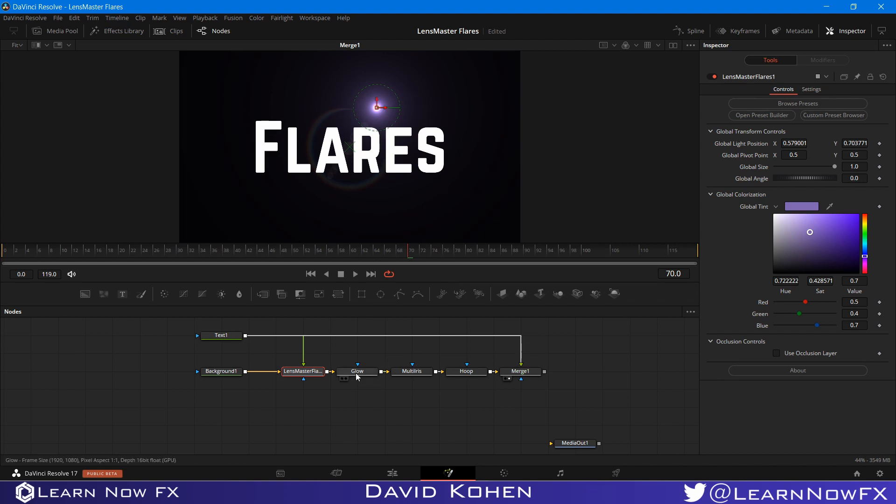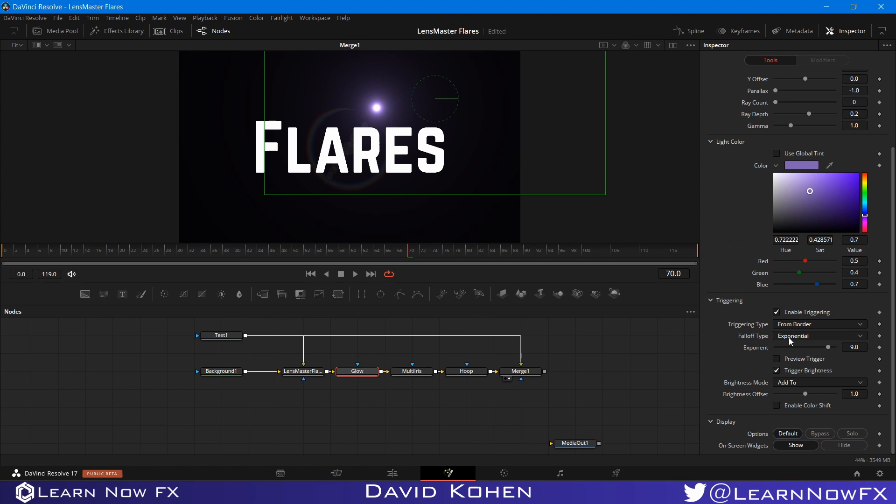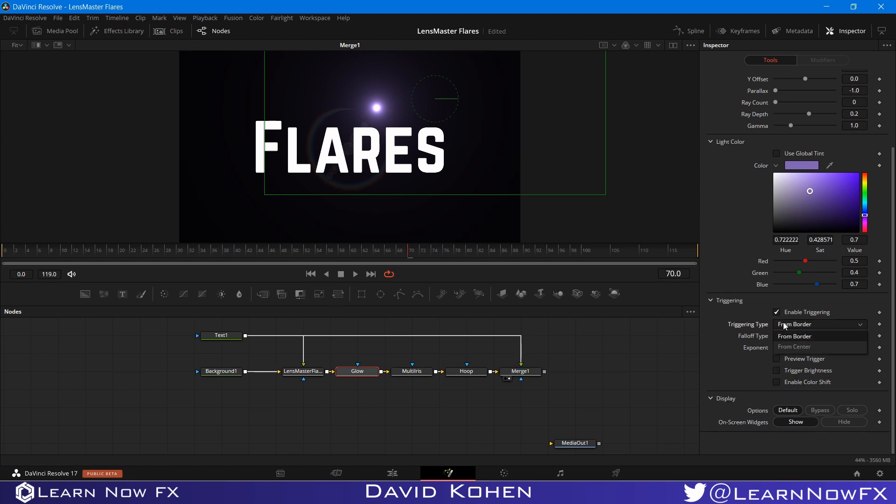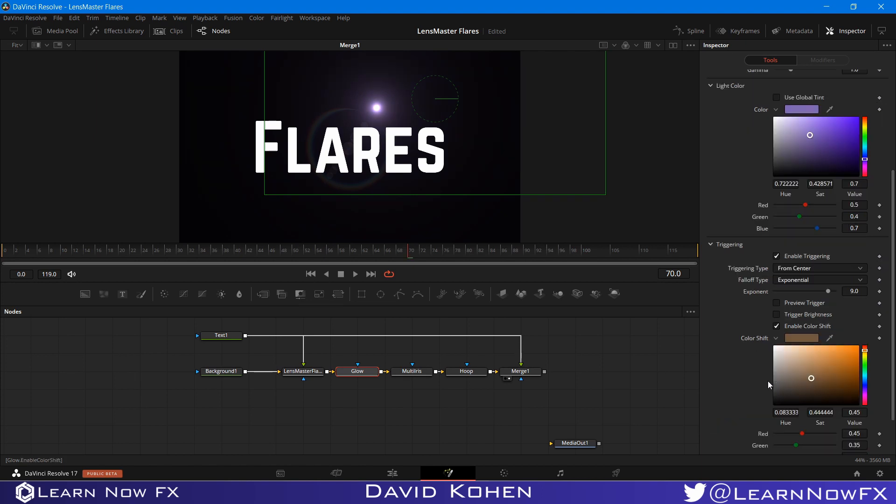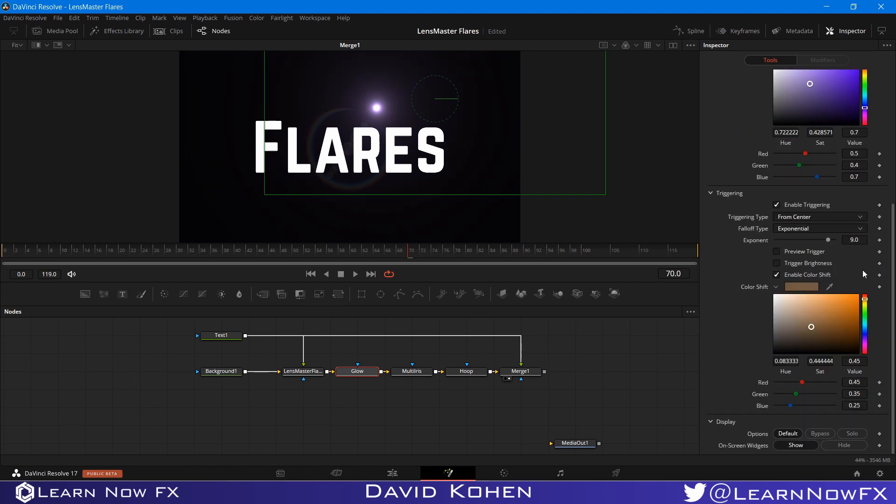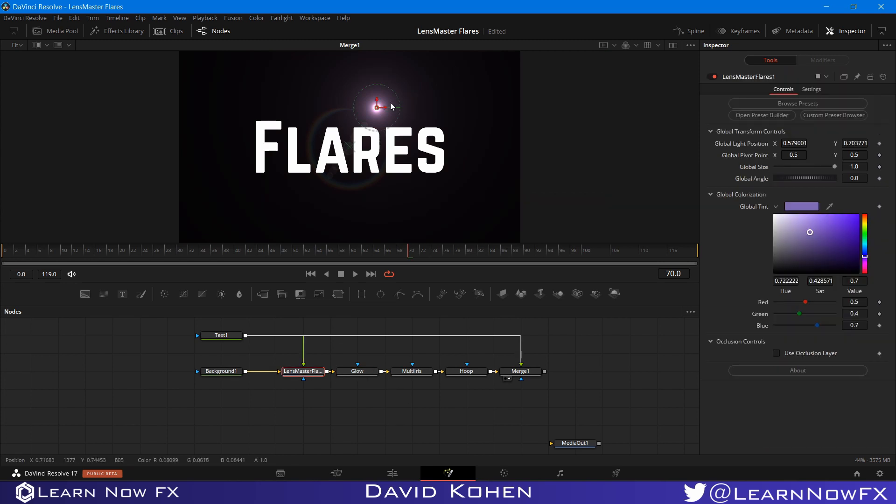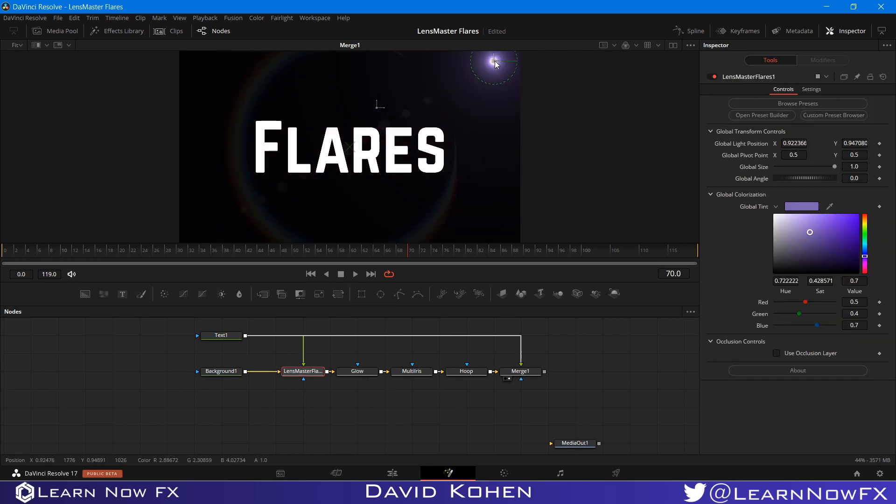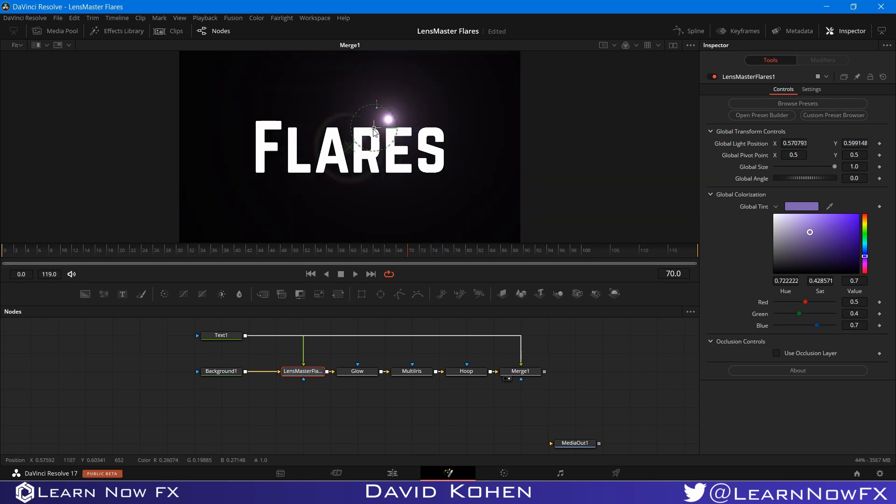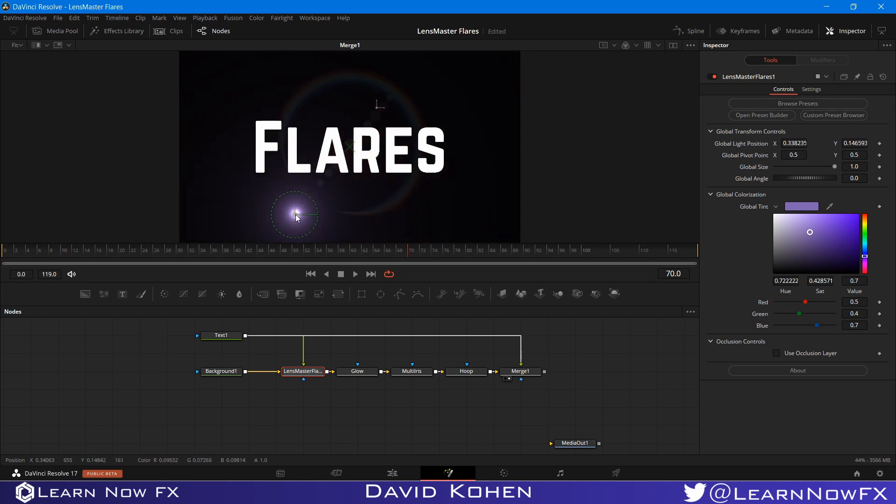One other cool thing I can do is I can actually turn off triggering for the brightness. And I want to enable the color shift. So whenever it gets close to the center, it will become maybe something like this, this kind of color. So from the edge, it's blue. And when it gets to the center, it will change color.